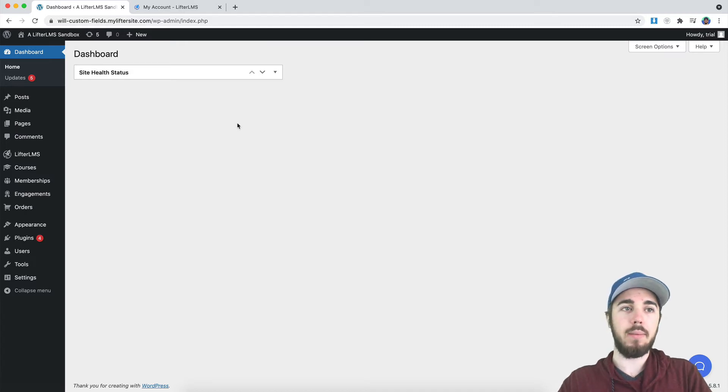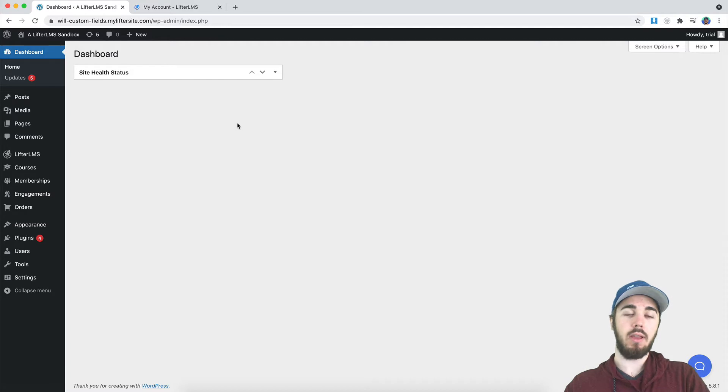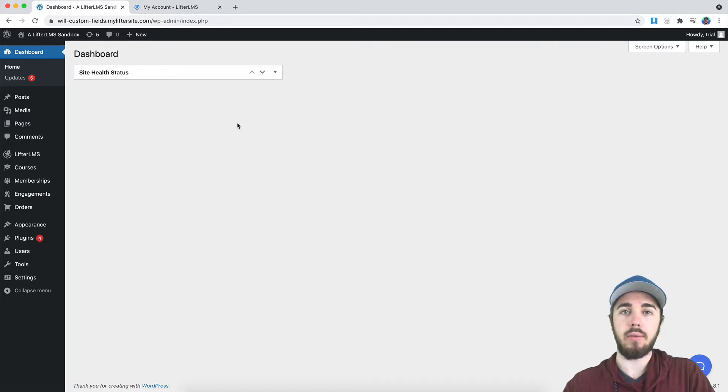Hey, this is Will from LifterLMS.com. In this quick video, I'm going to show you how you can add in your license key to the back end of your LifterLMS site.